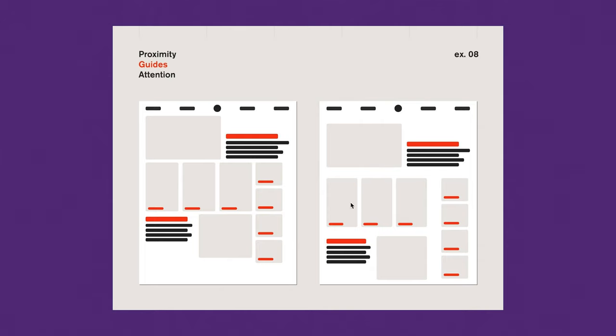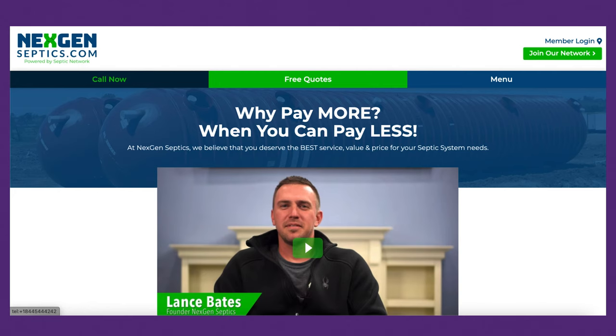Grouping things together is very important — your headlines, your sub-headlines, your images, your call-to-action buttons. You want to make sure that you use proximity correctly in all of your design work.